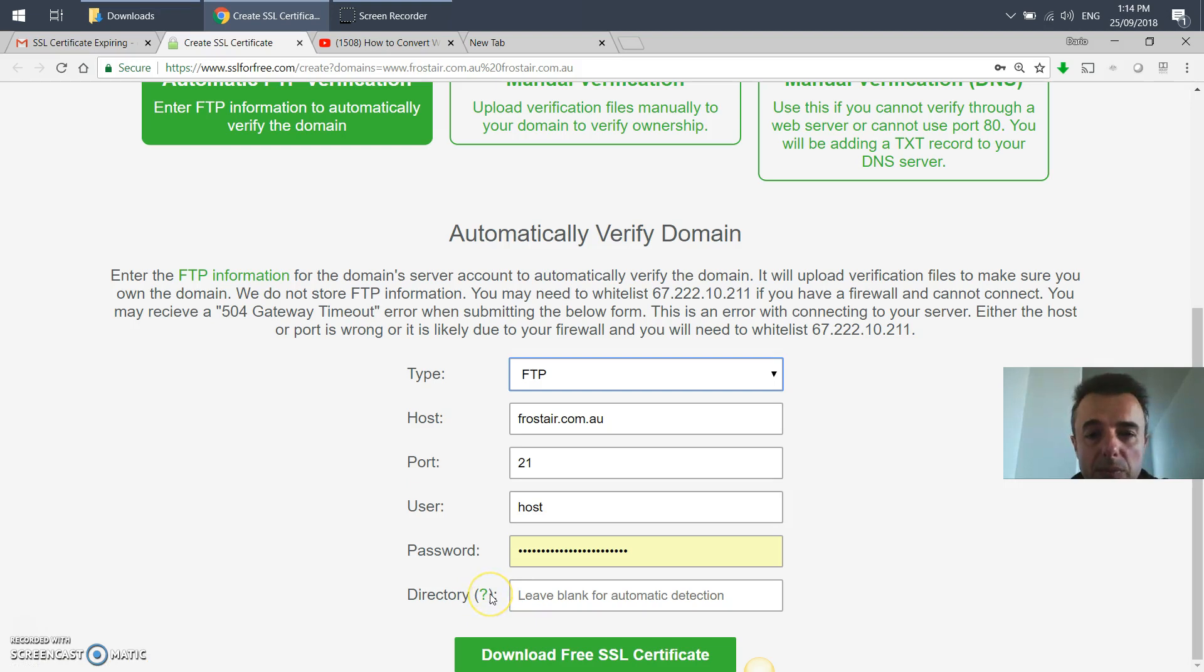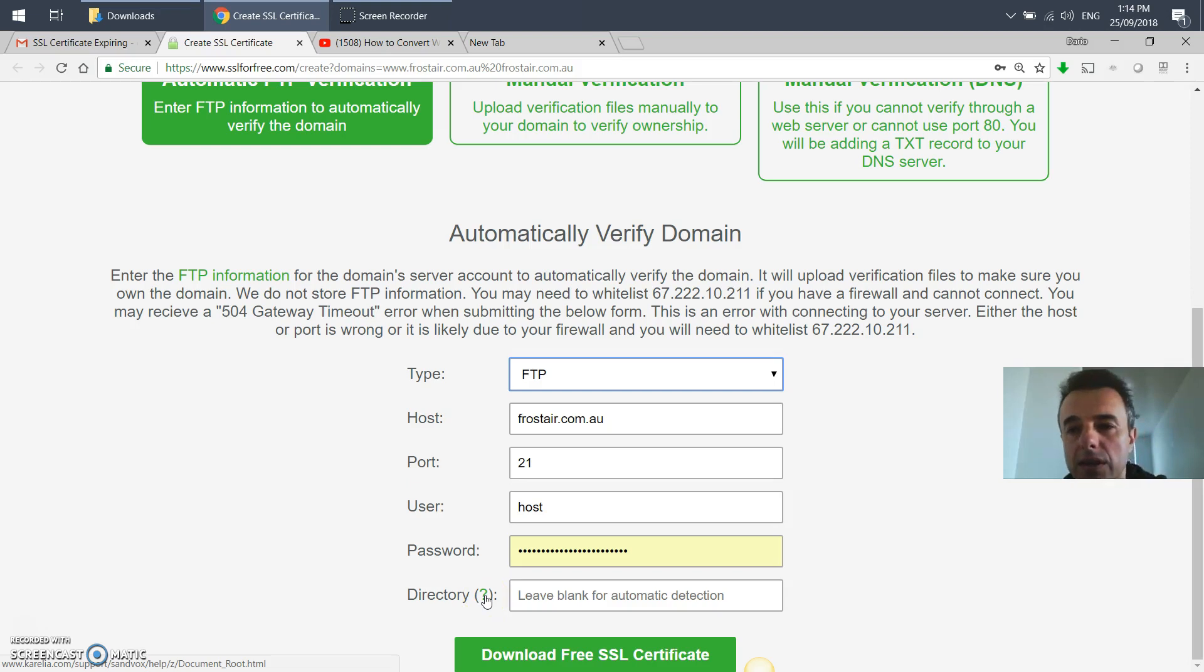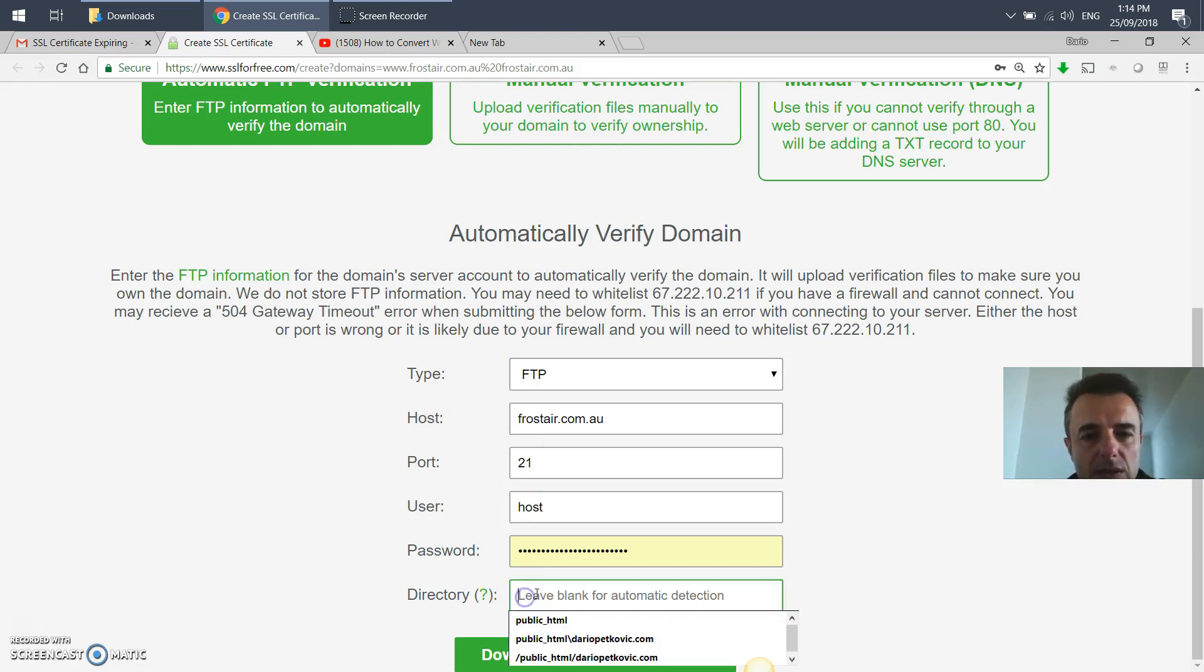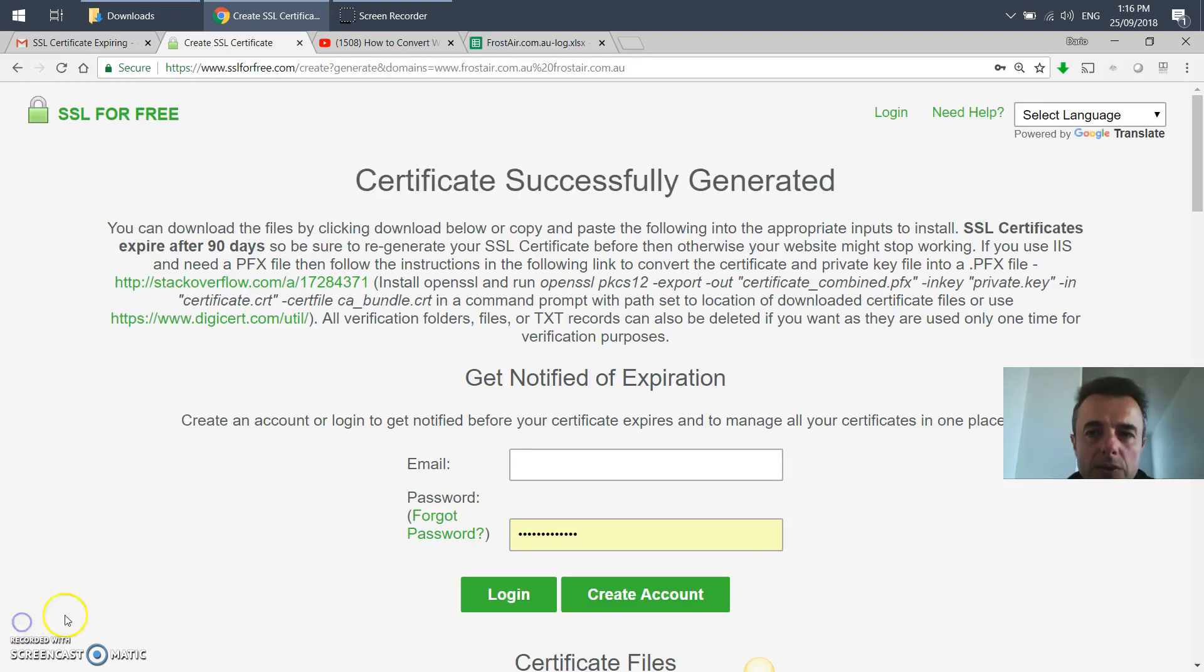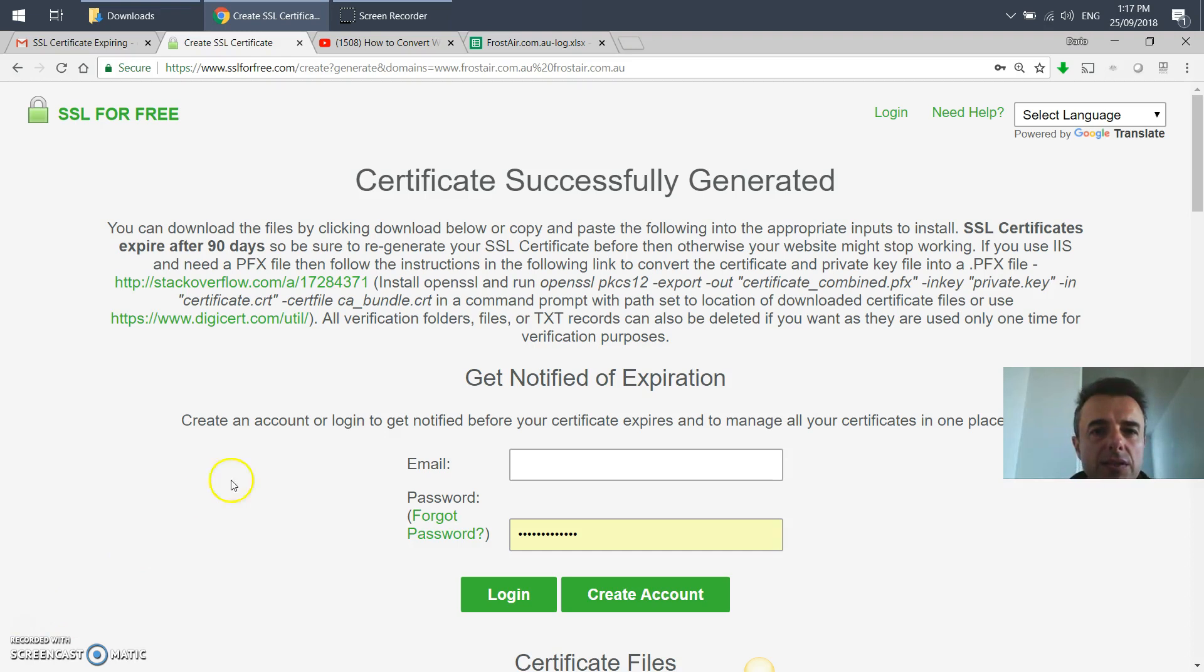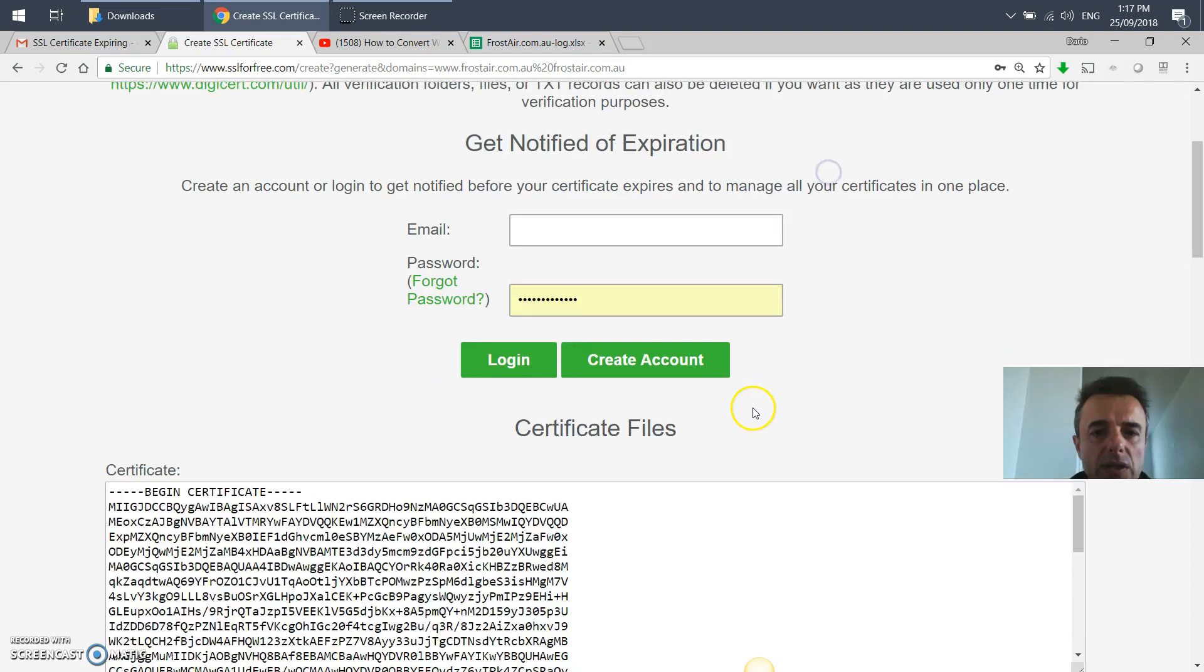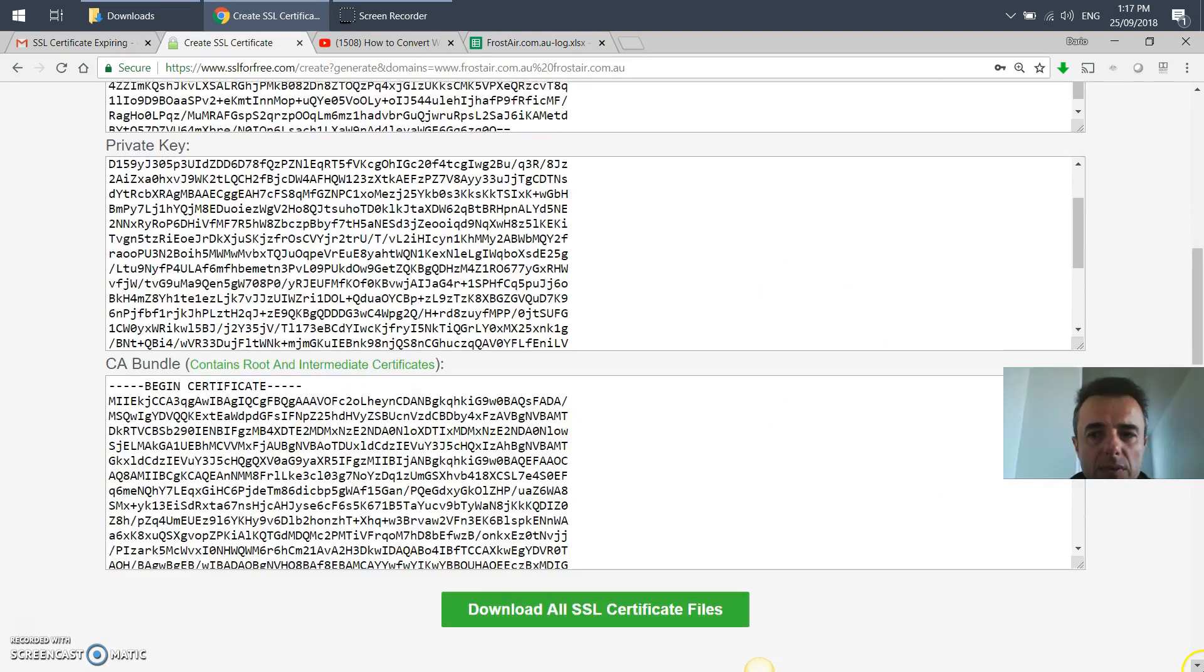Once you click download free SSL certificate, if for some reason it doesn't work, it'll tell you what the problem is, either the password or username for cPanel. If it's not working, it will tell you there's a problem. Click on that question mark to get more information as to what you might plug into this field.